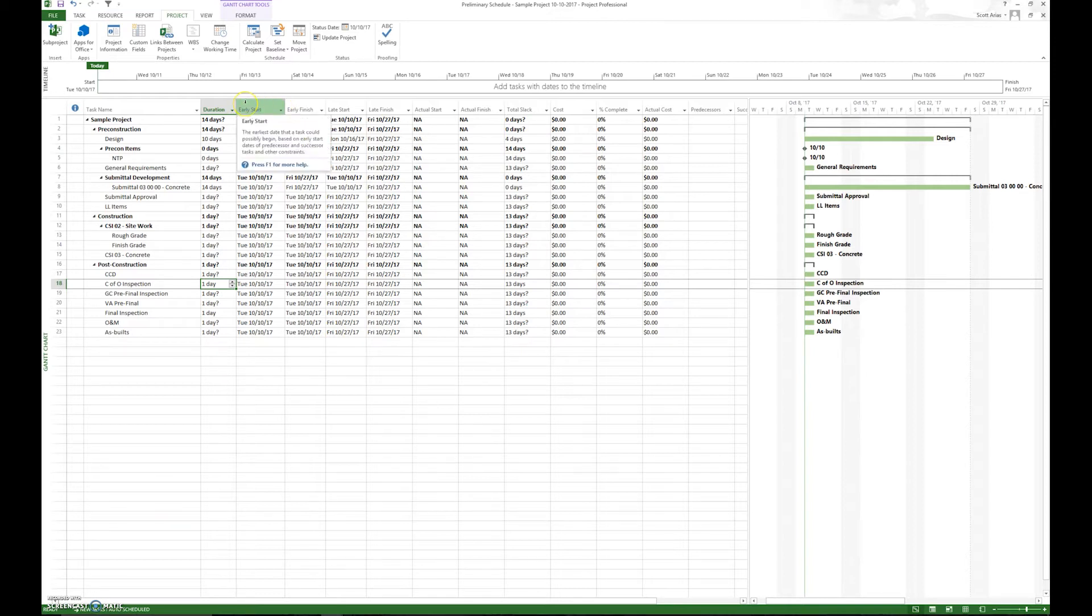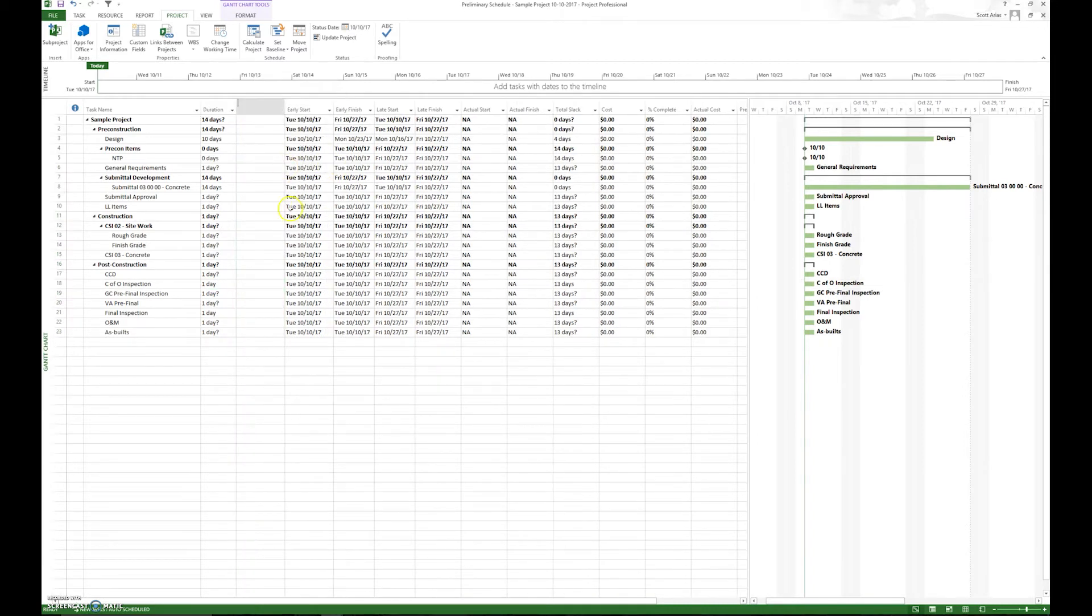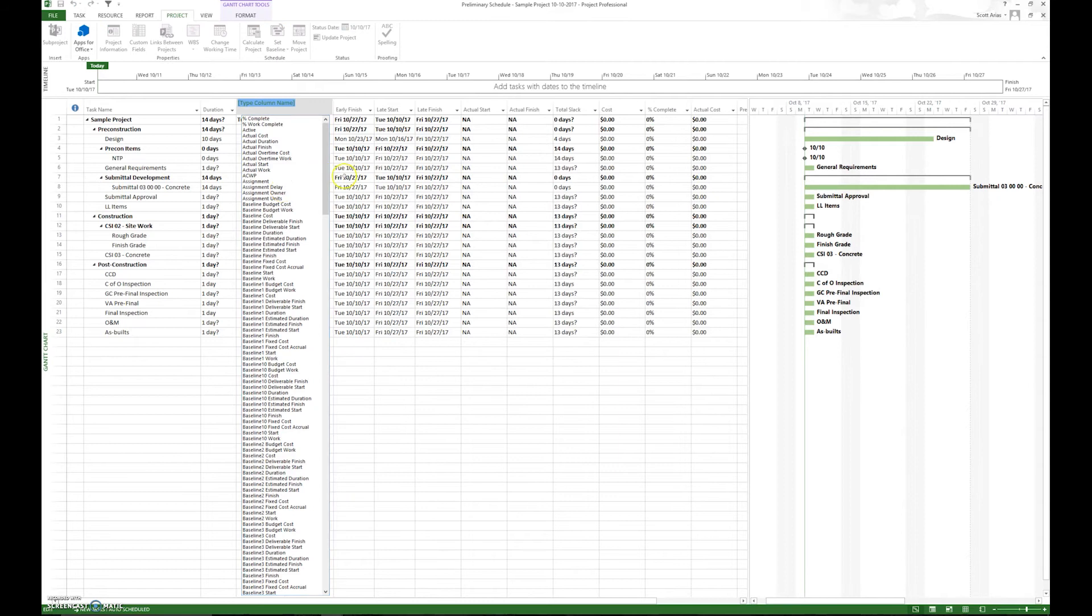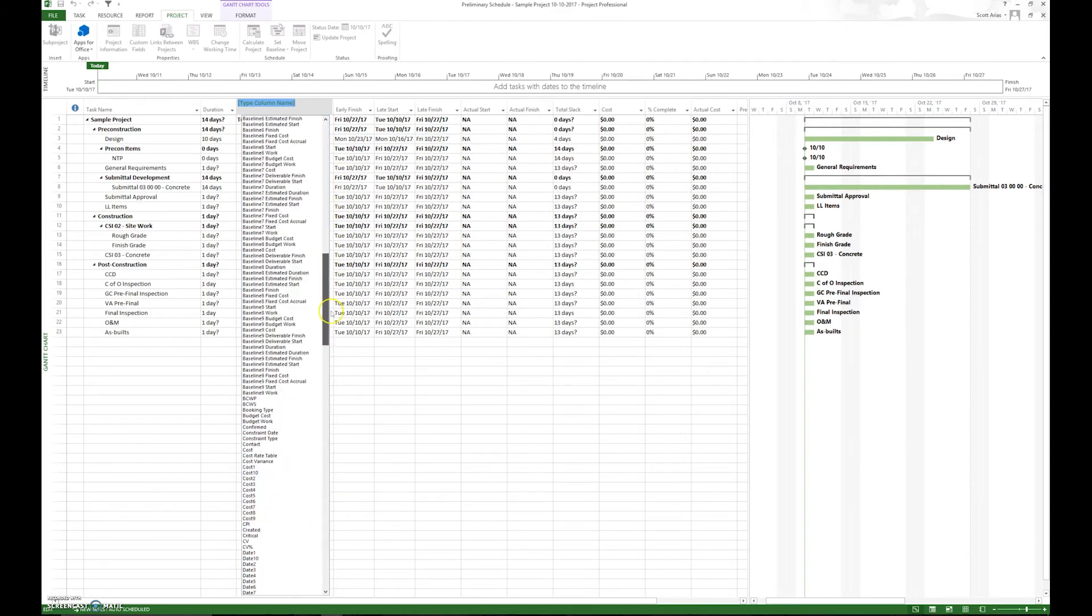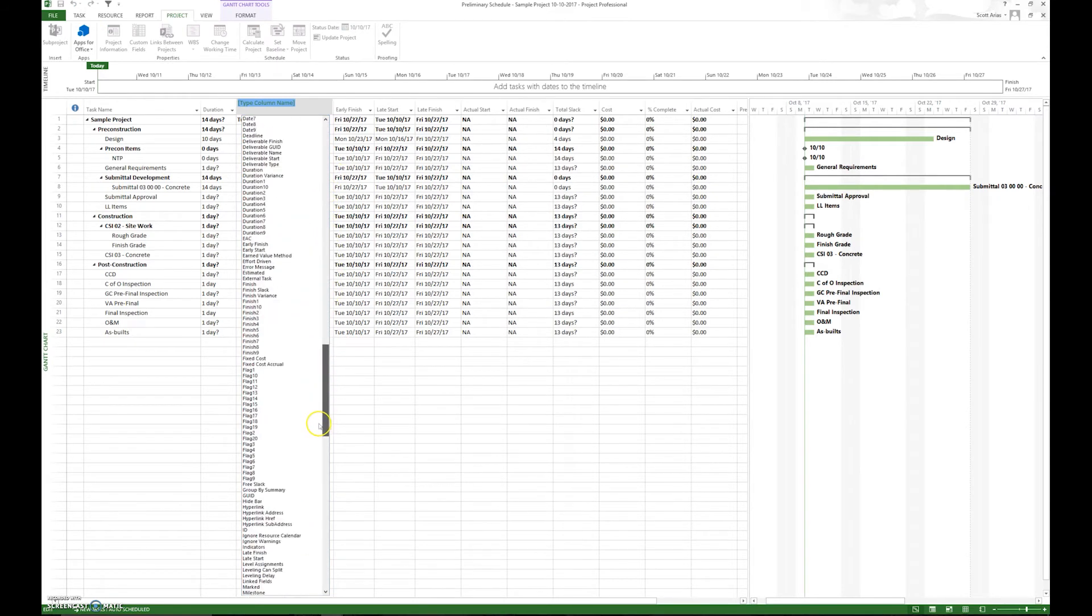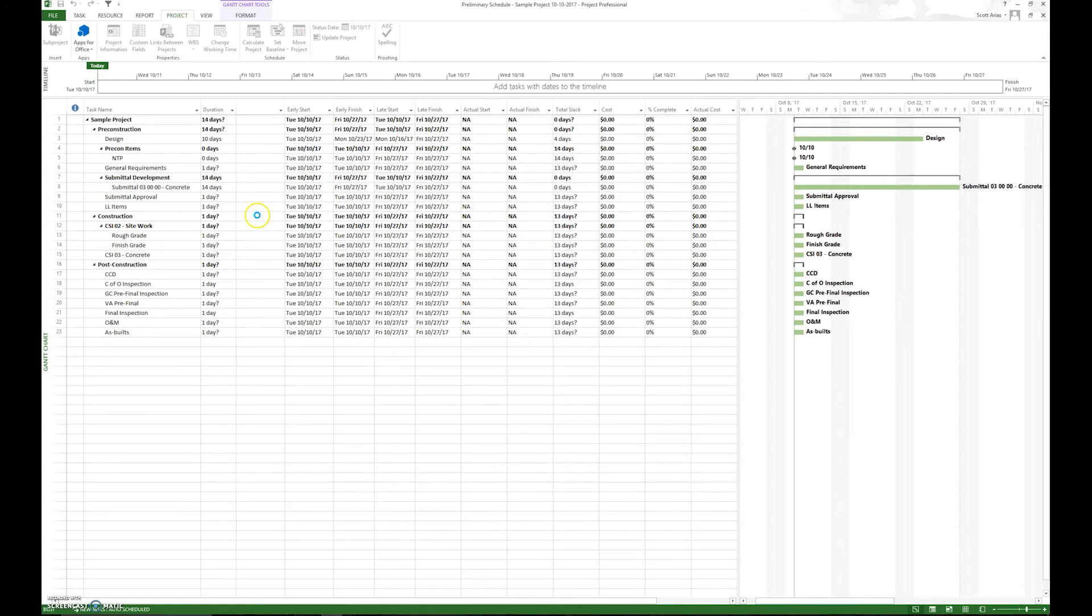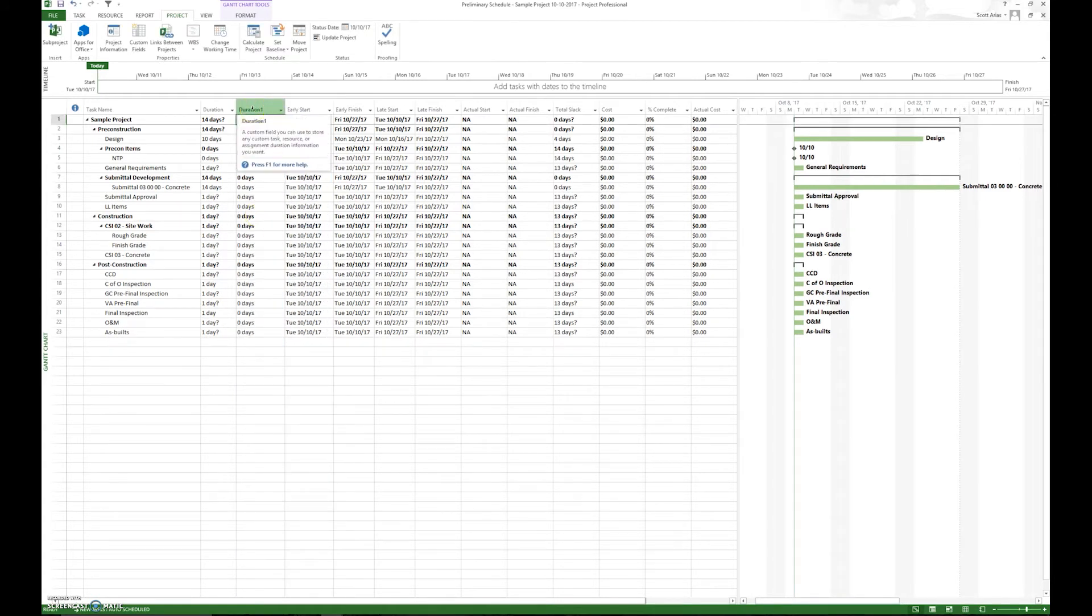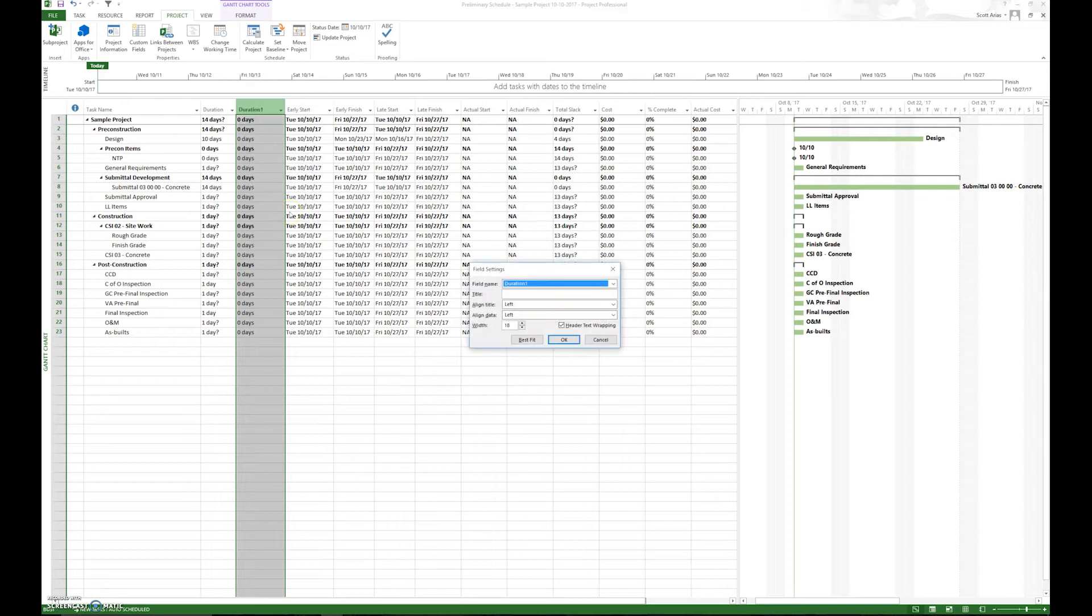I also like to call this step the mandate step. So if we insert a column here, insert a column and we can insert a duration one. And then if we right click and we go field settings, we can change the name from duration to man days.